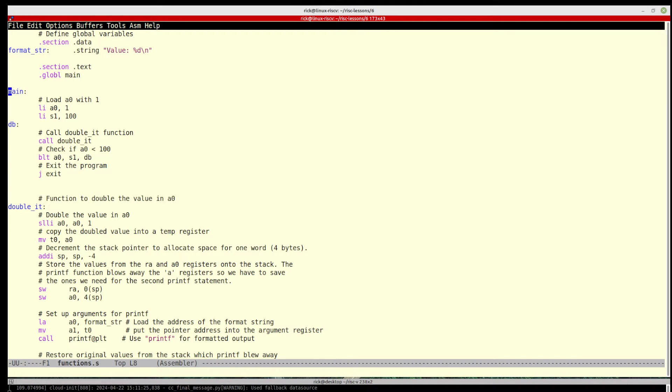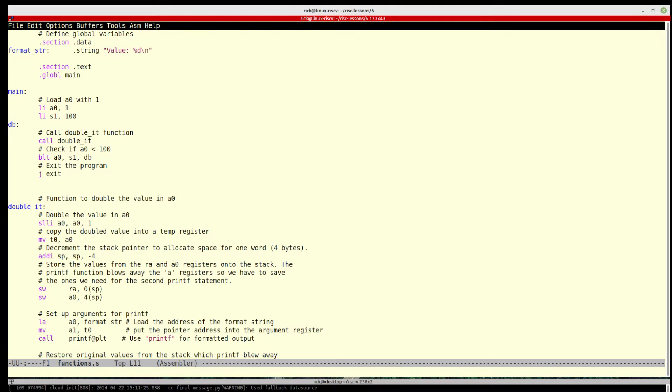We have a global main. We load a0 with the value of 1 and we load s1 with the value of 100. Now one thing you need to be aware of when you use registers in RISC is that when you call some functions like from the C library like printf, it is going to clobber the A registers.